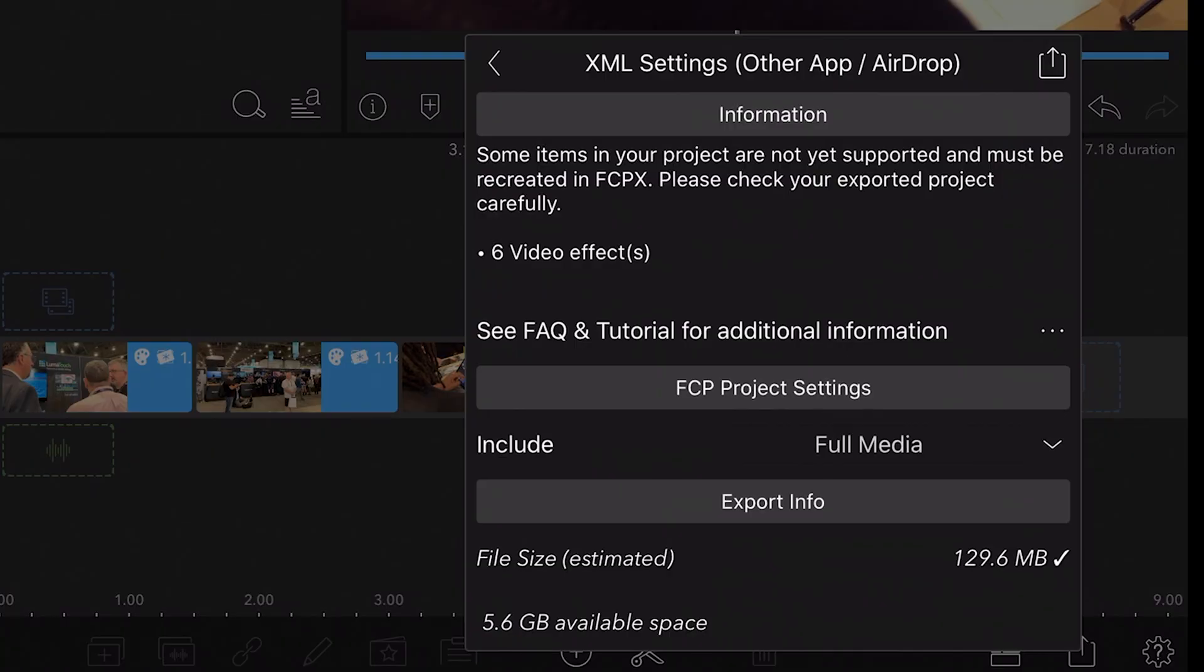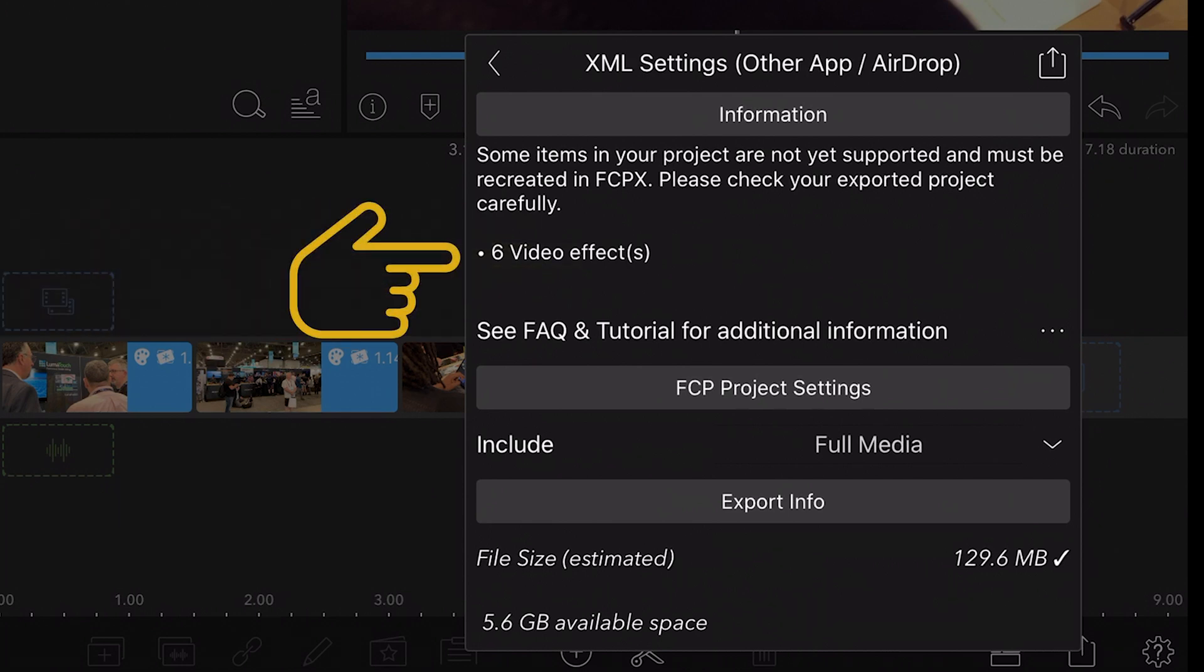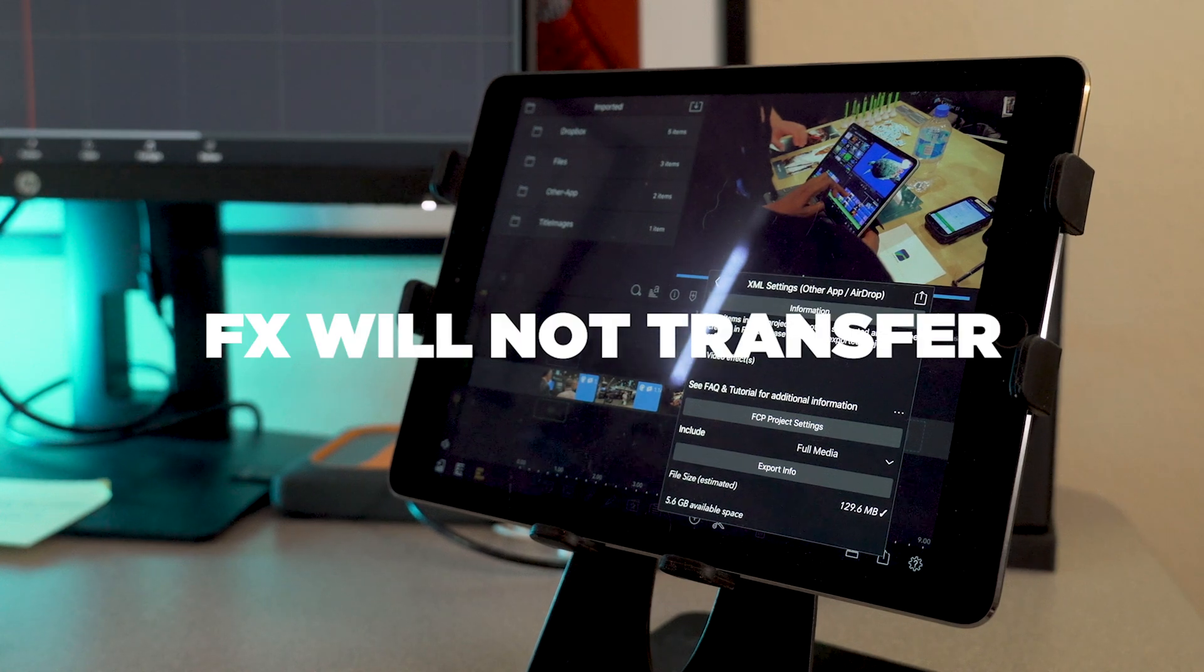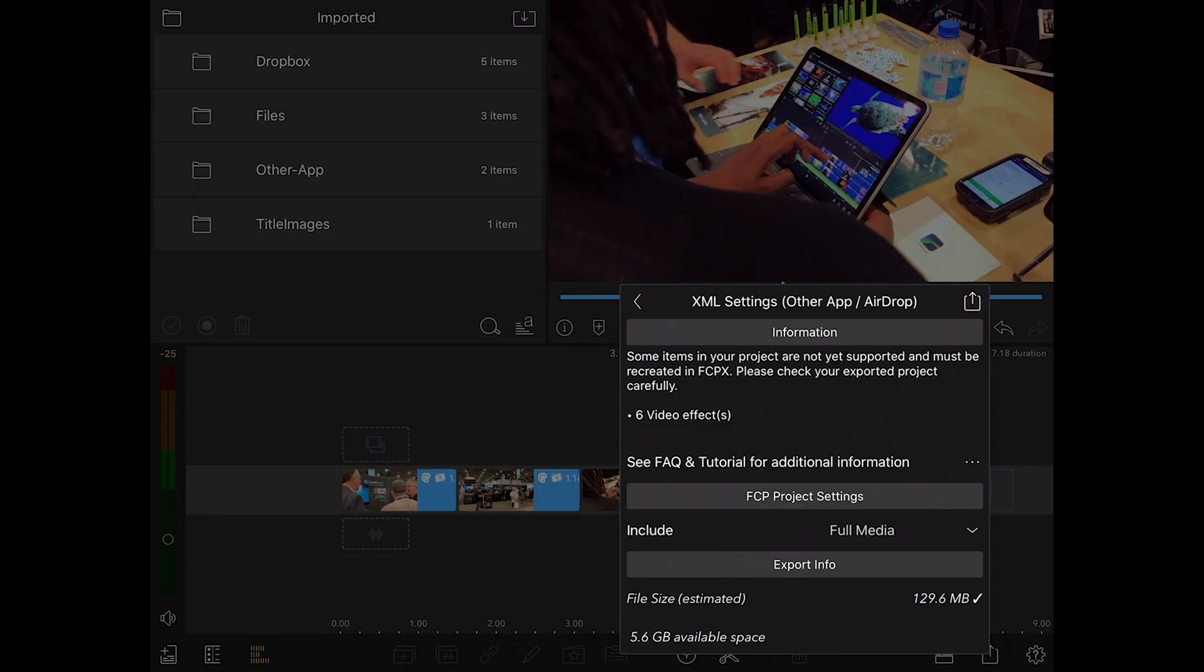One thing to note is when you send this across, the effects and any kind of color grading you did here will not go across to Final Cut Pro or whatever NLE you're using. Only the edits will go across, simple edits.